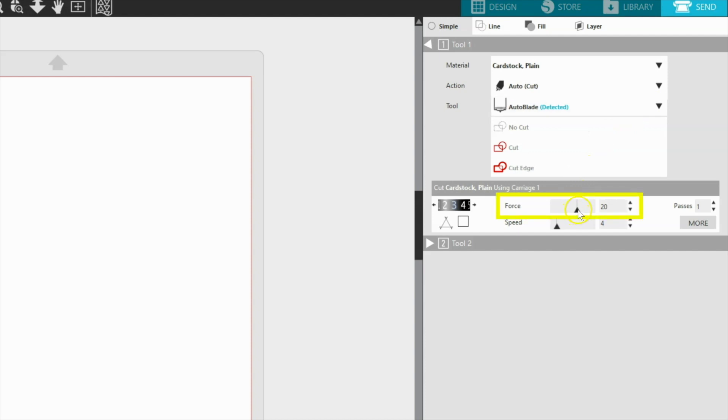The force setting controls how hard the blade is pressing down. If your material is tearing and cutting too deeply, you will want to reduce the force.